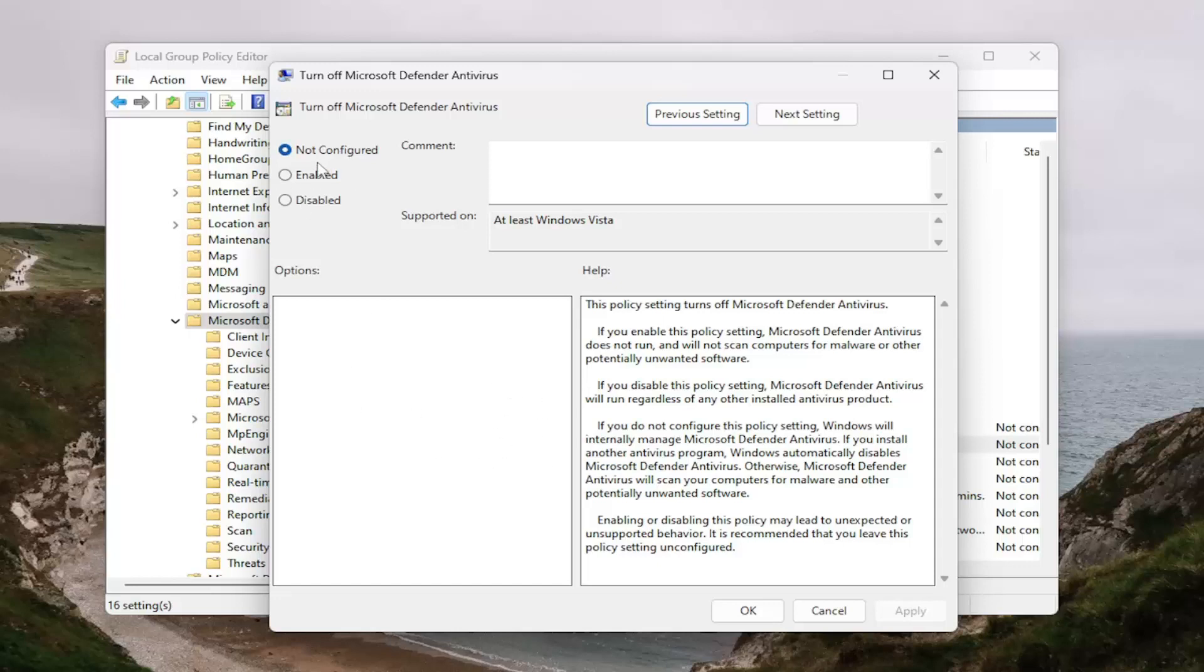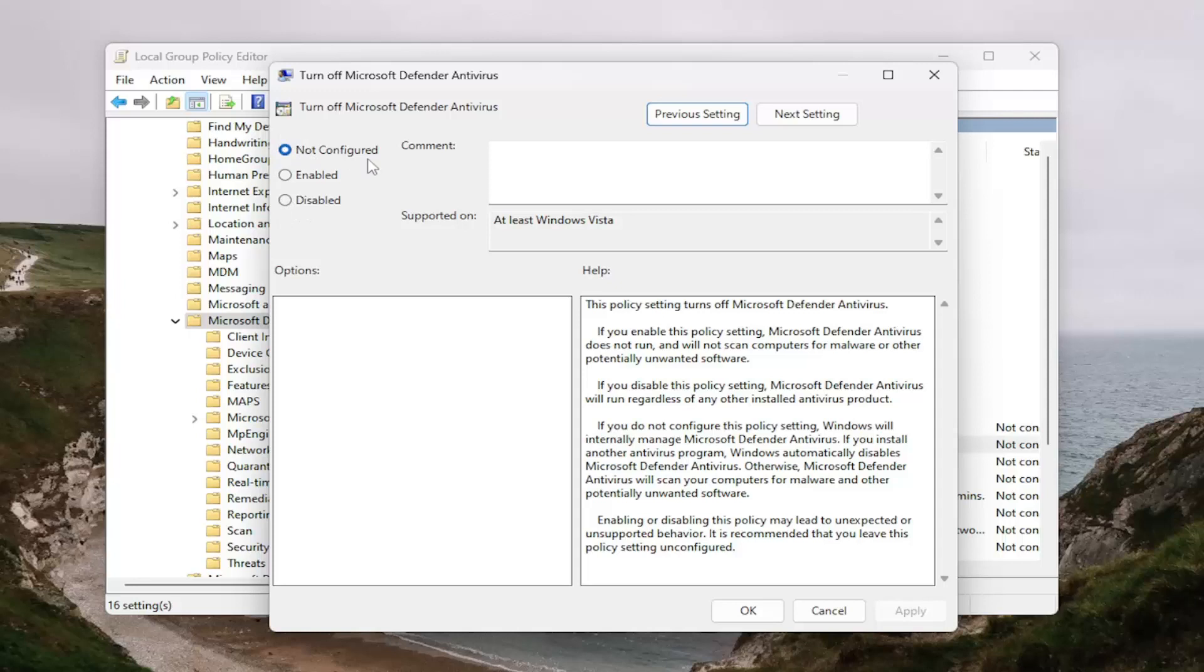So for all that, I would just select not configured as my default option. However, you can attempt to select disable. Just keep in mind that if you have multiple antiviruses installed, that could lead to some conflicting issues on your computer. So generally, I would suggest selecting not configured here.